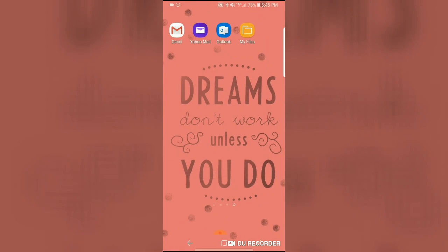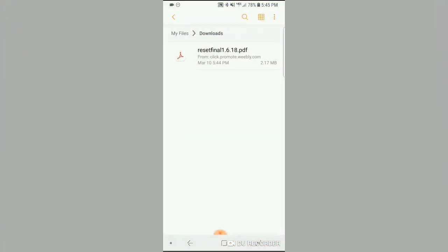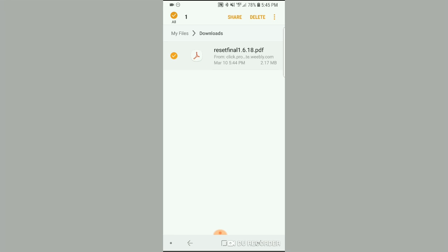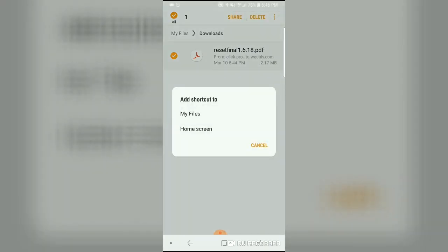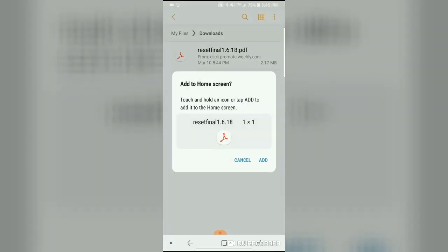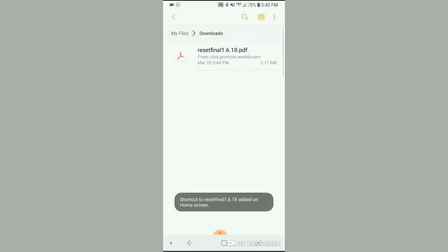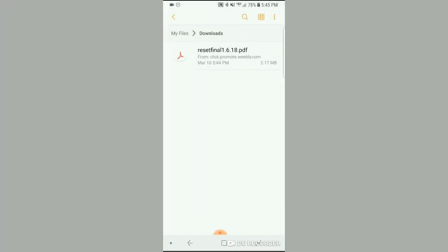You can also add a shortcut to your desktop which will make it much easier to access this reset guide in the future. You're going to click and hold it until you get a check mark. In the upper right hand corner where the three dots are, click add shortcut. It's asking you where you'd like to add your shortcut — I'm going to select home screen because that just makes it easy. Click add and it lets you know that's been added on your home screen.